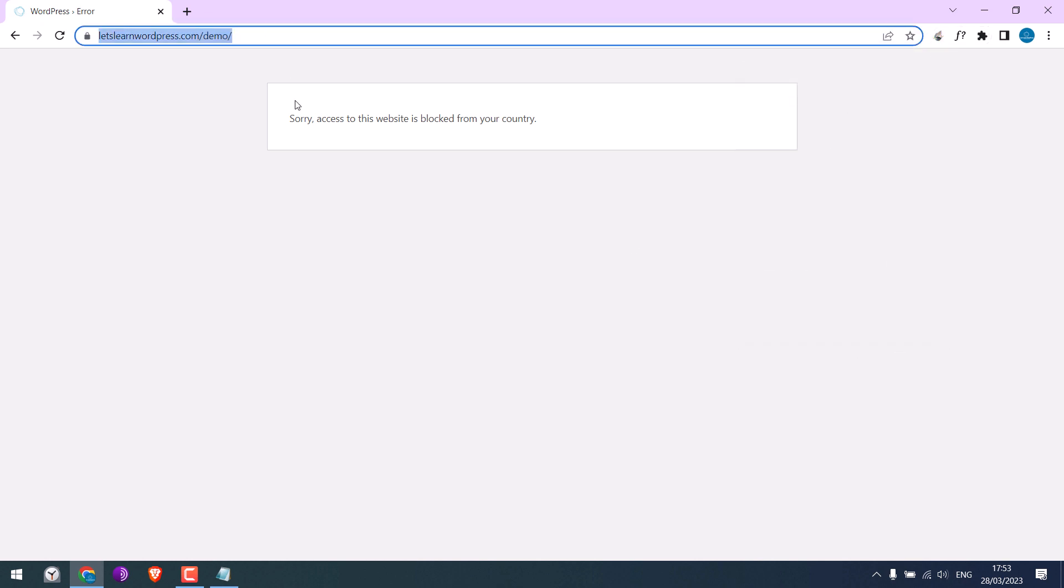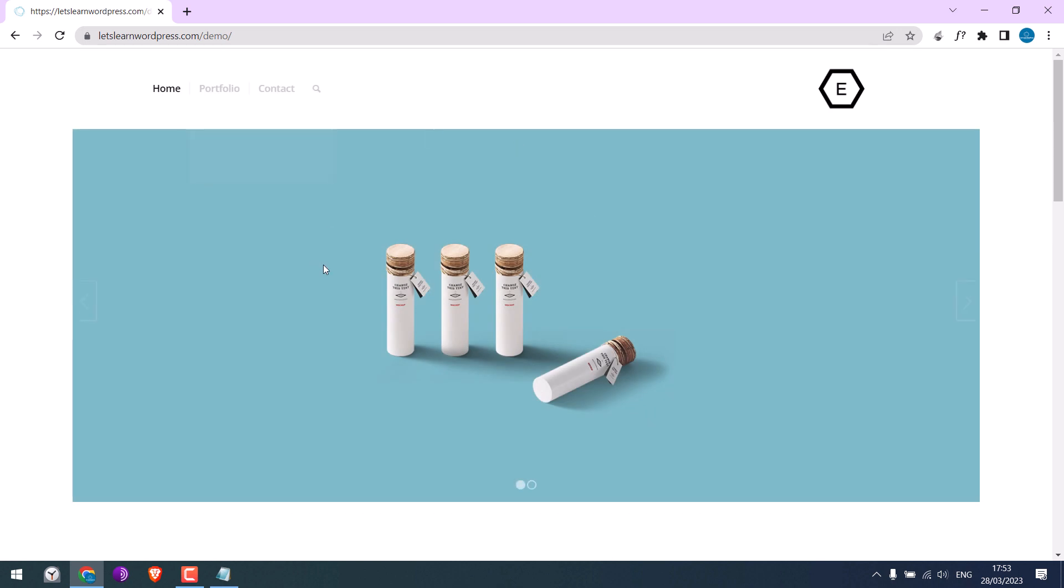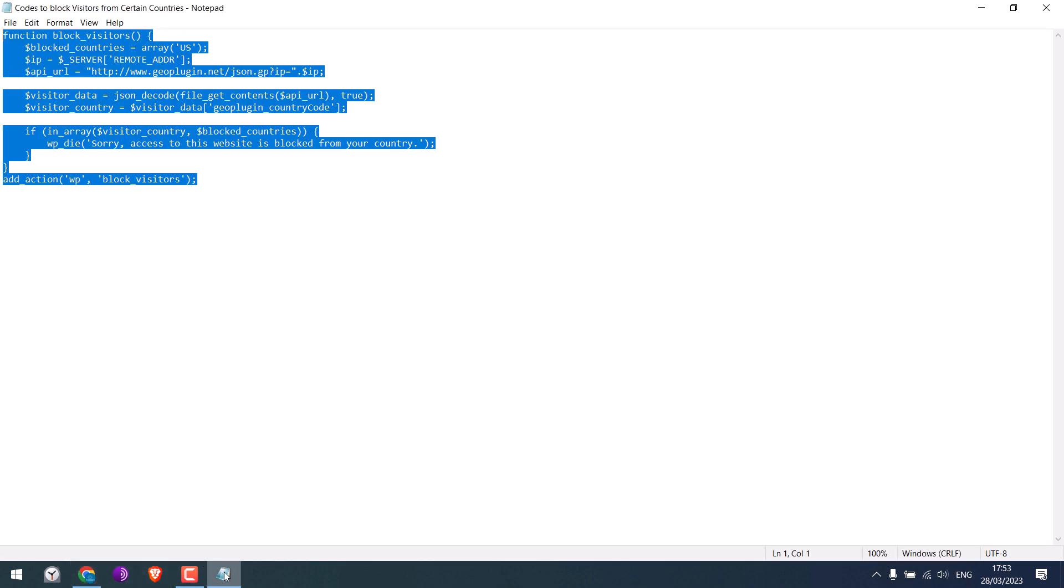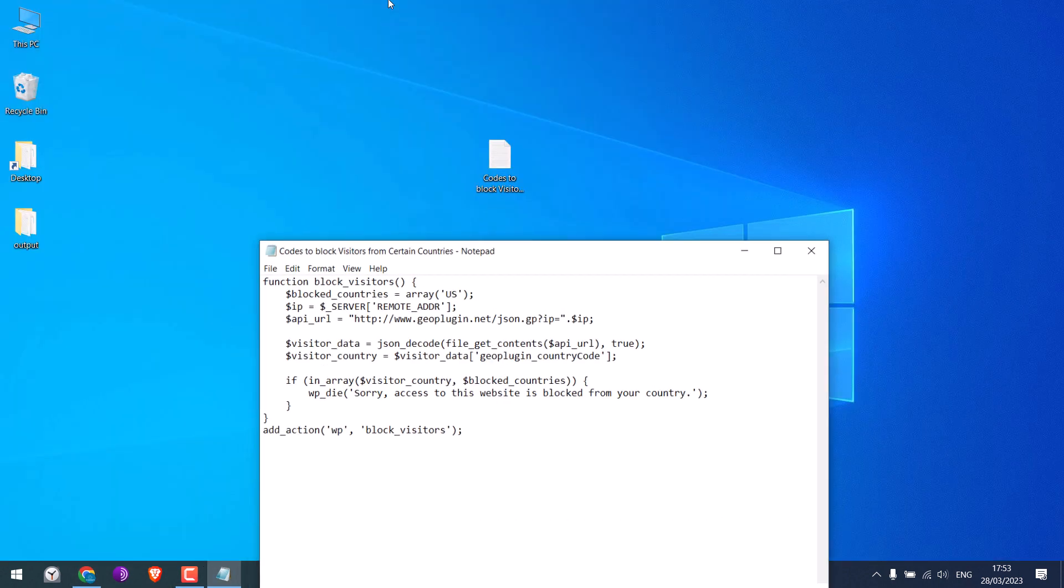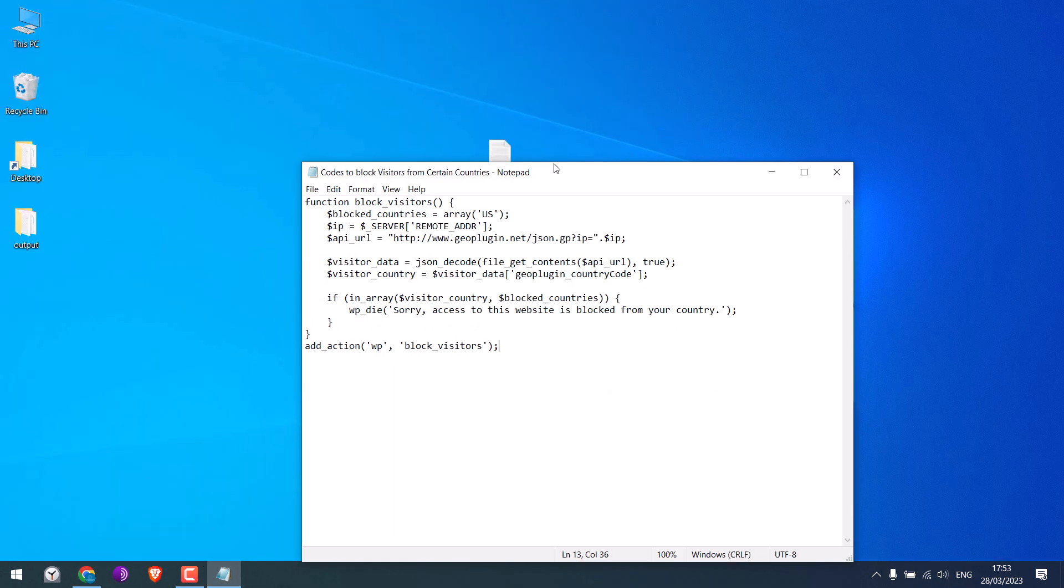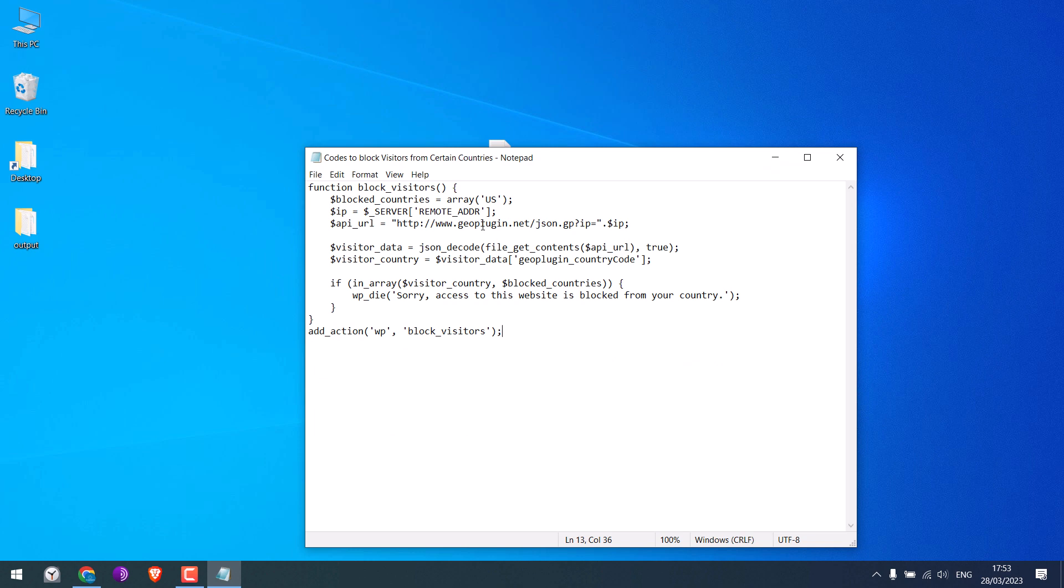Now if you want to block multiple countries, simply add the country abbreviation here. For instance, if you write 'AU', it will block USA and Australia. So write as required and this is an error message which you can customize.